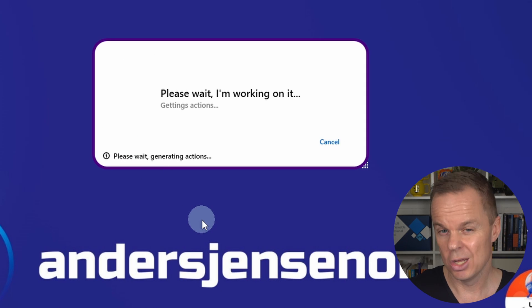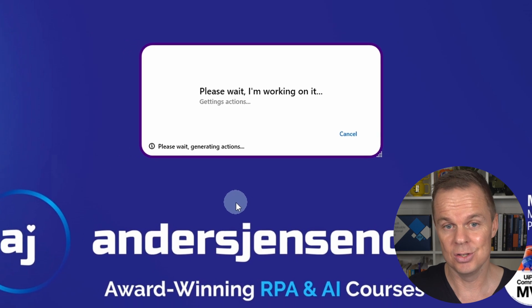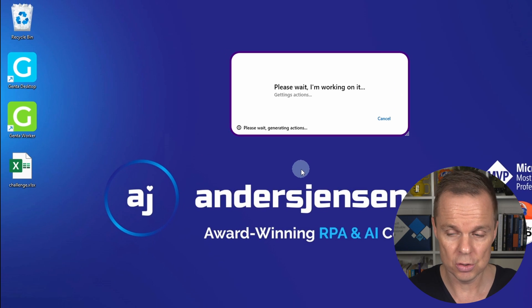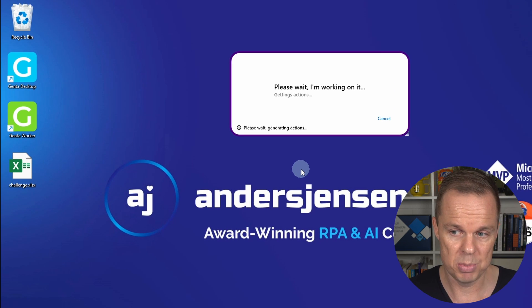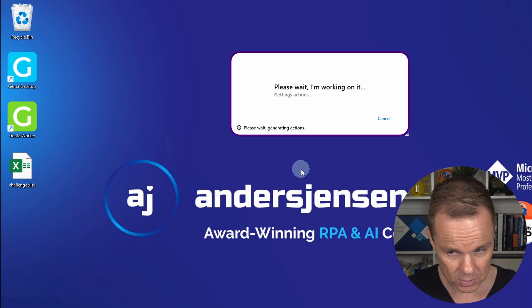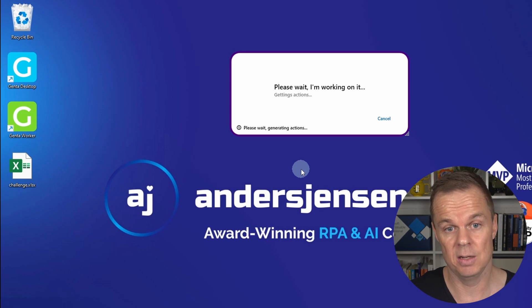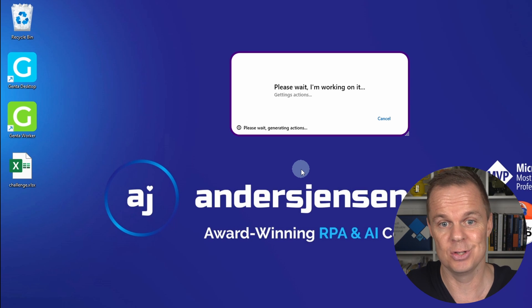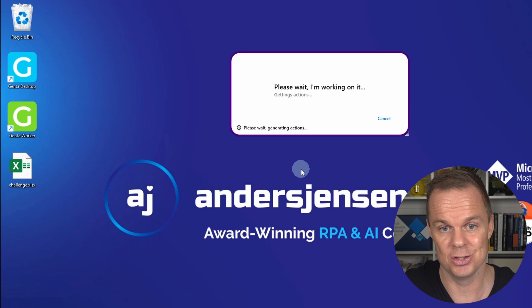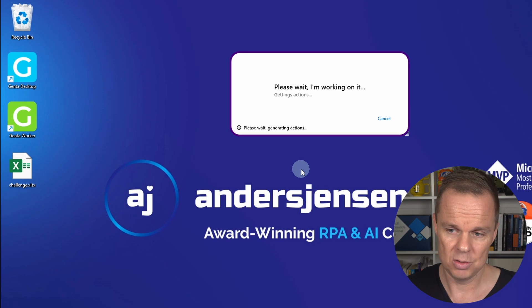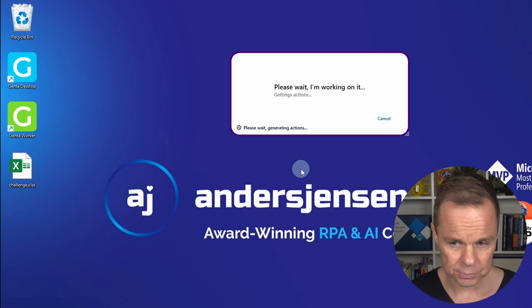When I click start here, Genta Automation is behind the scenes using ChatGPT and computer vision to build our flow. It will generate a script which we can later edit if we want, or we can just use our words. So now it's building and then it will perform the script.